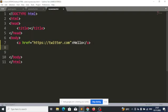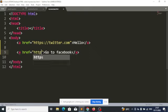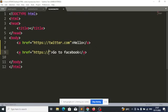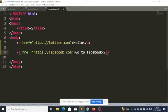Let's have another one. If I want to take the user to Facebook, I'll add the text 'go to Facebook' and put the URL of Facebook in the href. So I'll put facebook.com. When the user clicks on 'go to Facebook,' the user will be taken to facebook.com.